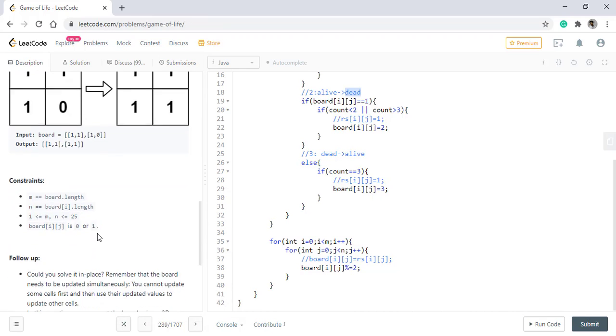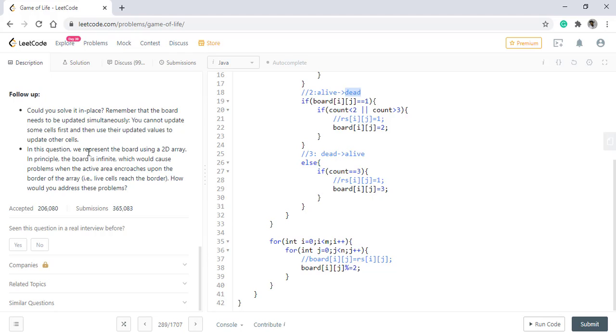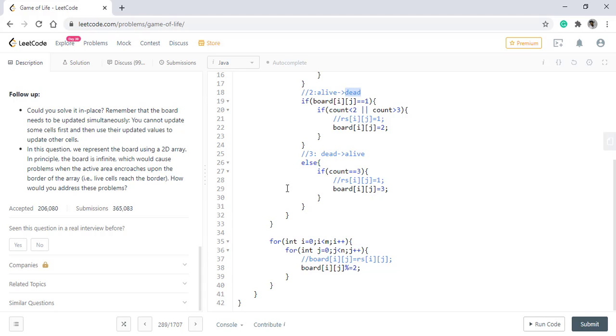The second follow up question is that in this question we represent the board array using a 2D array. In principle the board is infinite which would cause a problem when the active area encroaches upon the border of the array, that is live cells reach the border. How would you address this problem? If the board was so long that it cannot fit into memory, either we can store only the live cells position because the matrix would be sparse. But in order to do so we need to hold the whole matrix into the array for once which is not possible. So we can have another approach wherein we keep only one row at a time into a file and then process it sequentially.